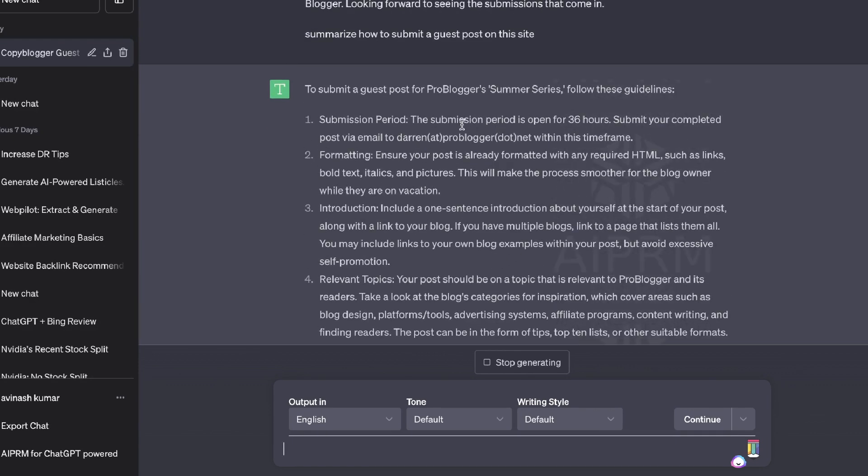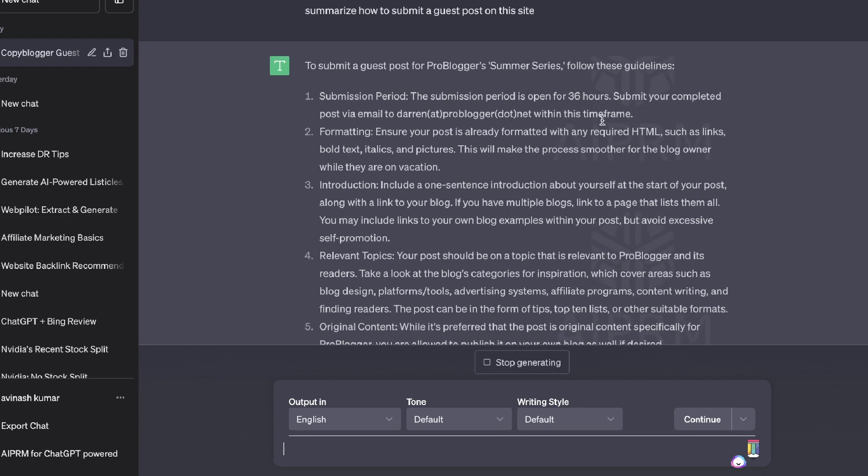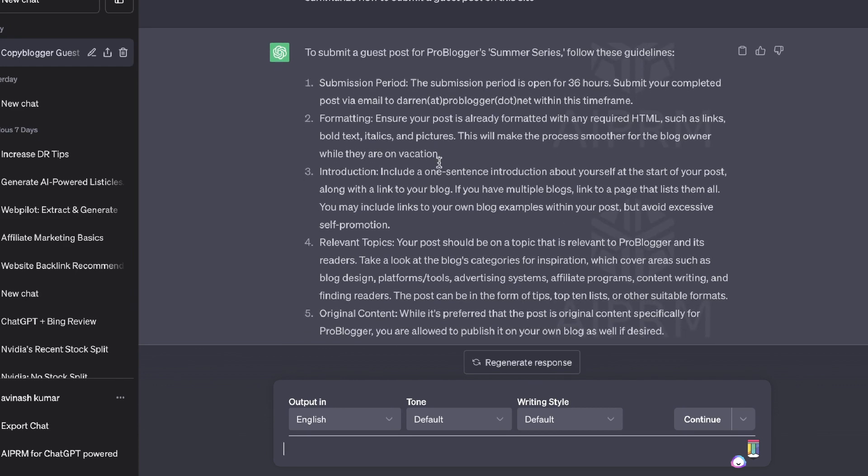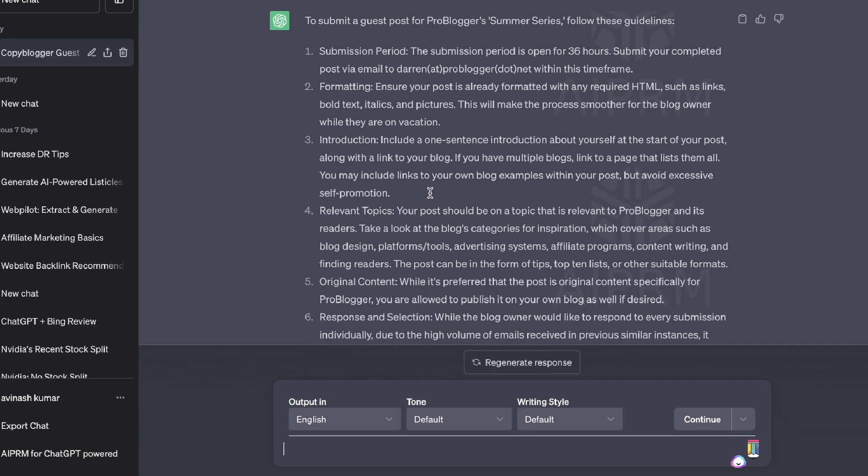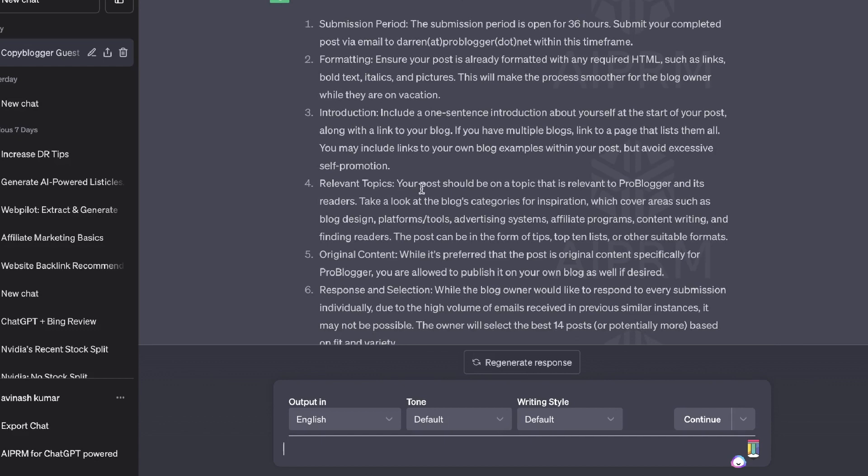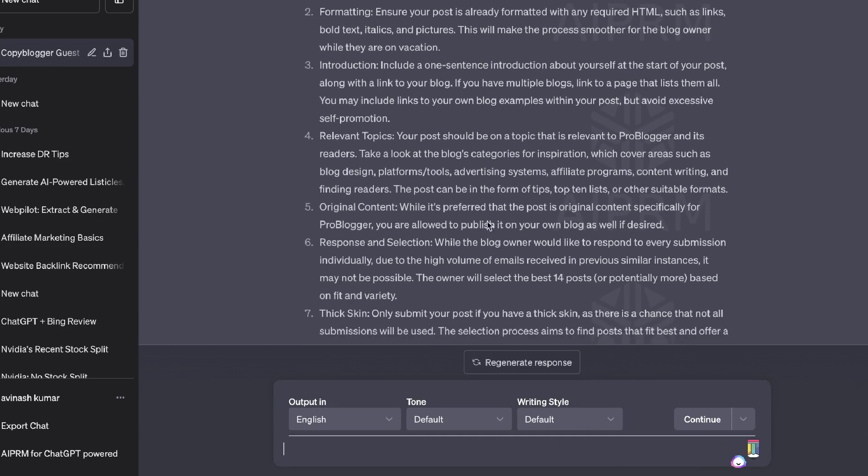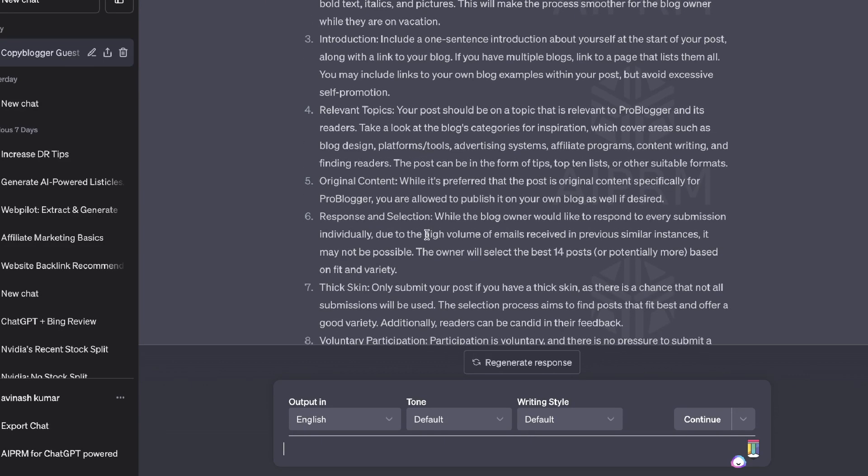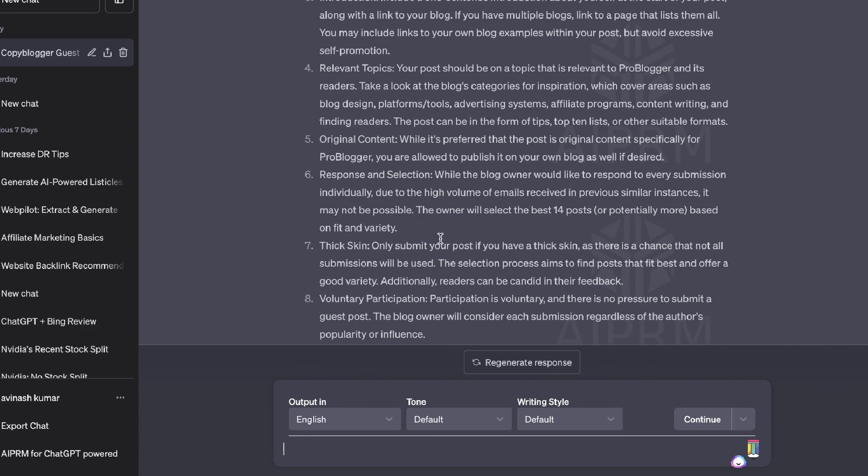So we see here, there's a period. So the submission period is open for 36 hours. Formatting, introduction, we need to include an intro for ourselves. Relevant topics, your blog post should be on a topic that is relevant to ProBlogger. Original content, response and selection, thick skin.